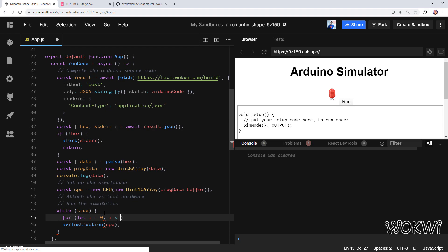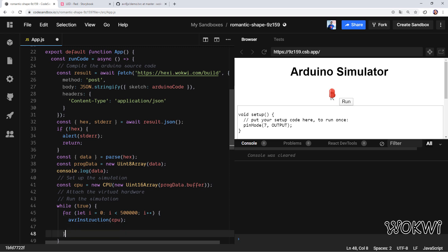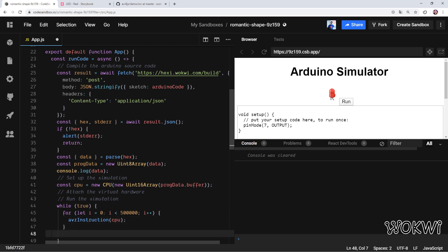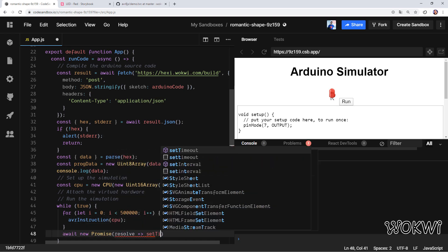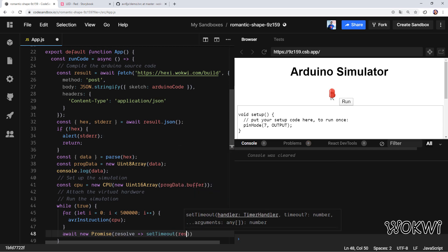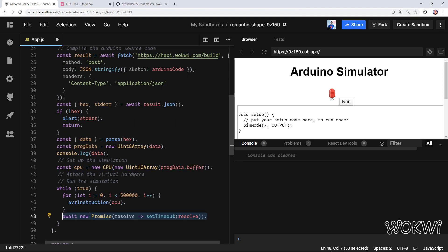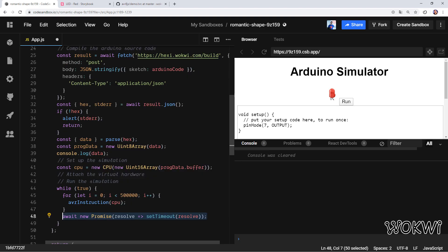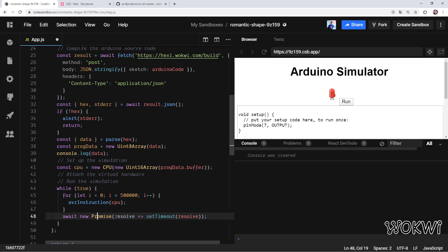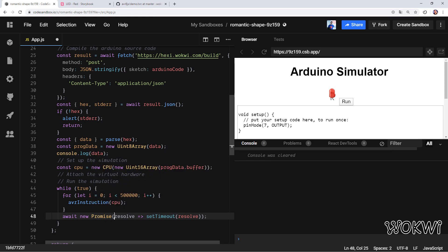Instead of running it in an endless loop, we're going to run the avrInstruction for a finite number of times—let's say half a million. Then after each half a million simulated instructions we're going to yield control back to the browser. We can do it by calling await new Promise and then give it a callback with setTimeout. This is one way to basically tell the browser: take back the control for a moment and then return to running this endless loop. This ensures that the browser won't freeze. There are other more efficient ways to do this, but what I like about this one is that it's a one-liner and it does the trick.